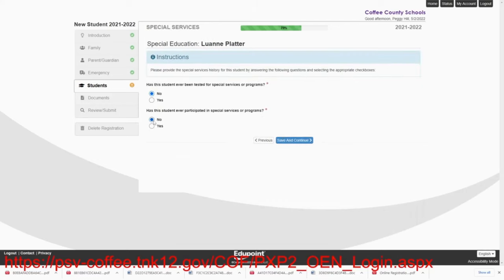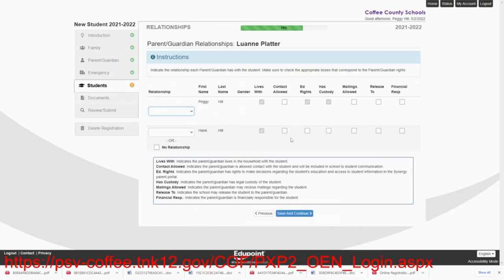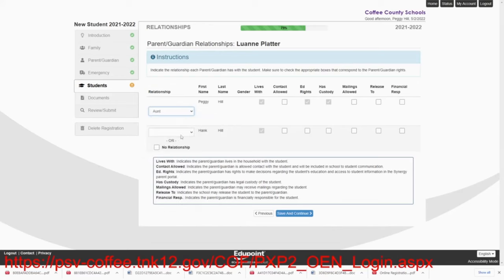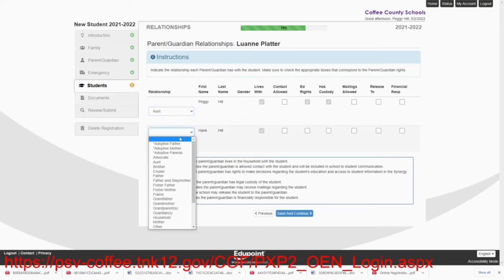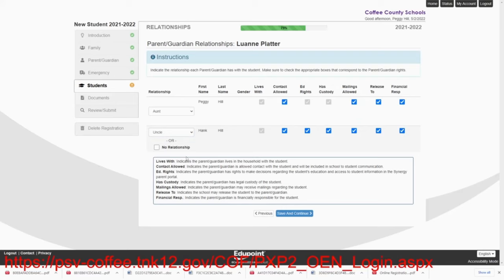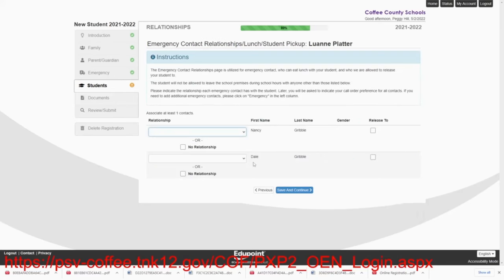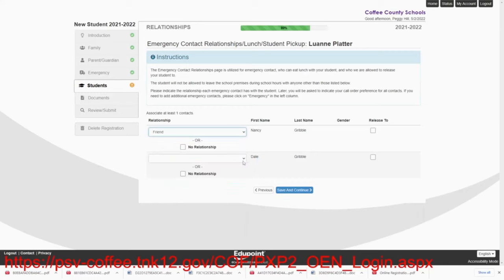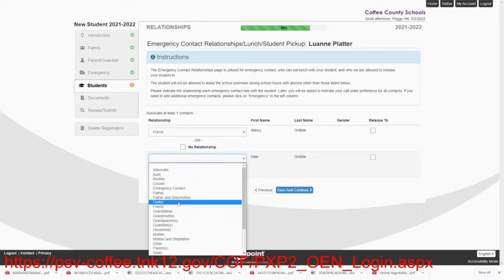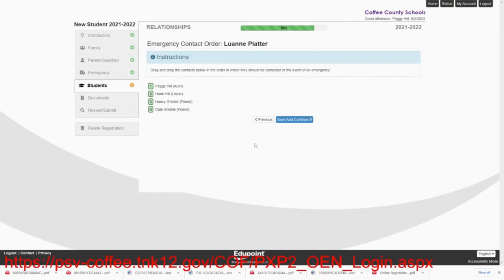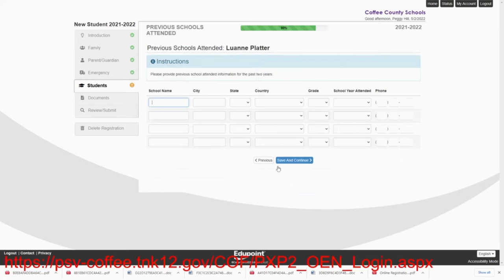She has not been in any special education programs. Now, this is her aunt. And Hank is her uncle. But contact is allowed. Hank also has custody and Ed rights to her. And we will save and continue. The Gribbles are friends. And you can release Lou Ann to them. There's the contacts.